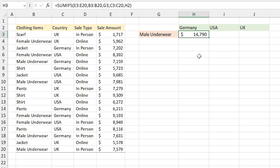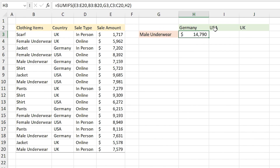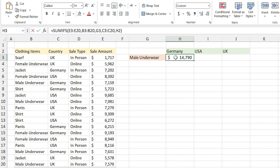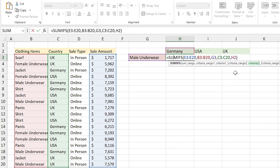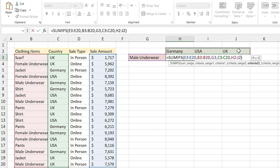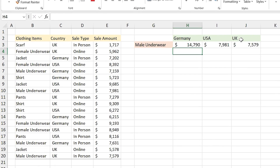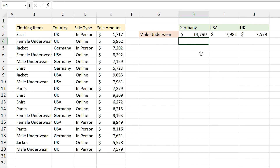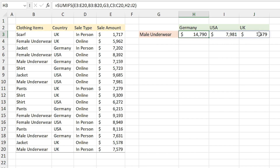But what about other countries? For solving this problem I have to define these countries as criteria. So I double-click on the formula, click on criteria 2 in the argument, and instead of Germany I select all countries and press OK. Excel automatically calculates the results for all countries.